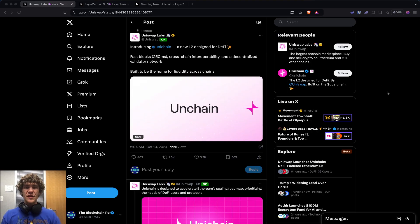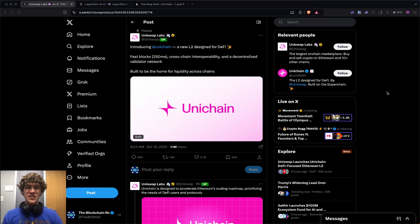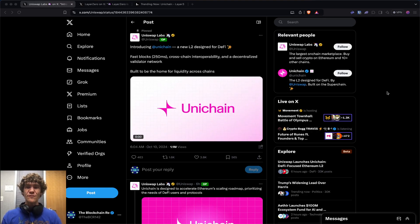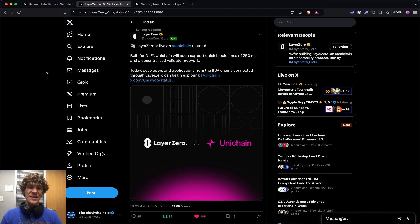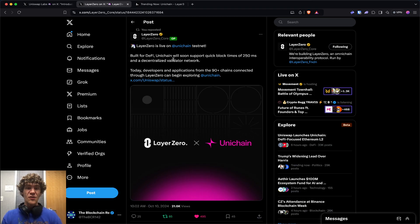Today we're diving into Uniswap Labs' Unichain, which they just announced - a new Layer 2 designed for DeFi. Layer Zero has partnered with them as their messaging protocol. This is big news.